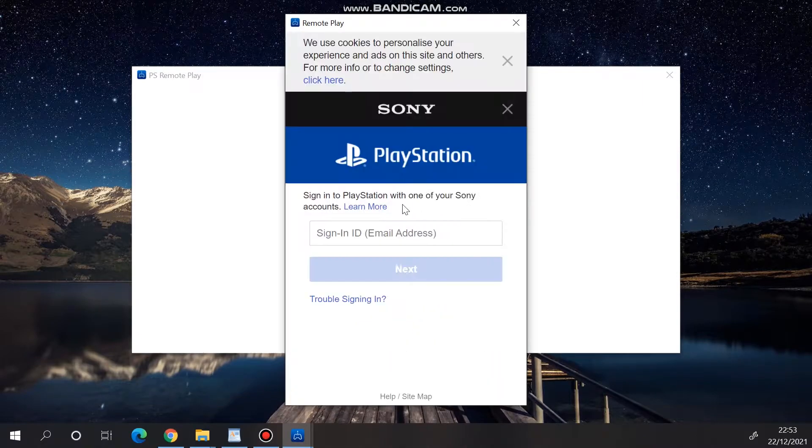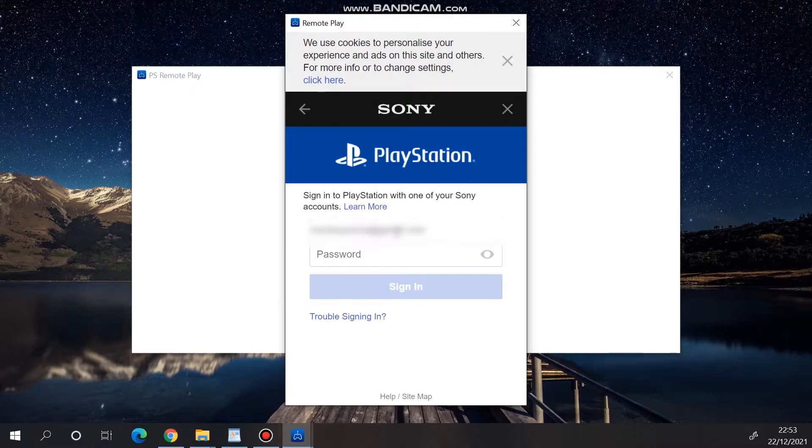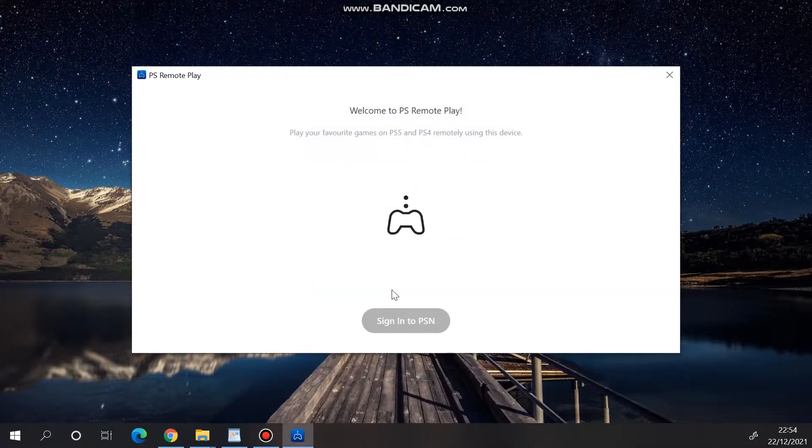A small window will pop up and you will have to enter the email address and password of your second account, the one that we've just created on the PlayStation 5.